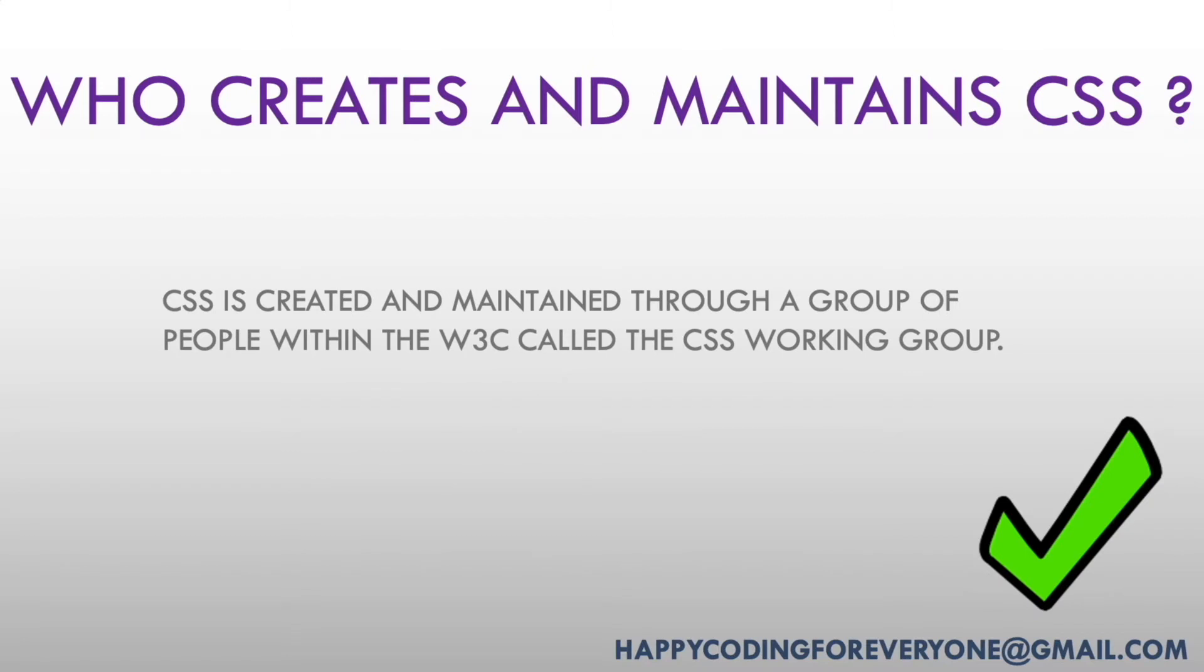Who creates and maintains CSS? CSS is created and maintained through a group of people within the W3C called the CSS Working Group.